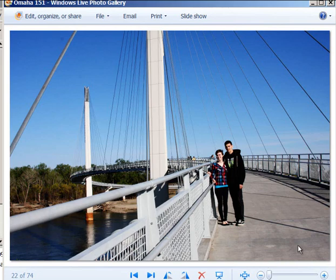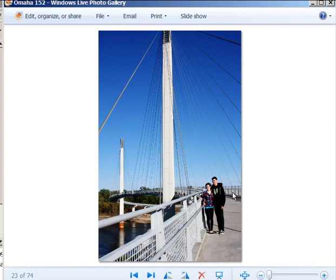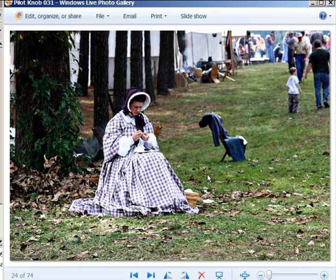I wanted to capture how wide the bridge was, how it twirled around, and get the line leading to the subjects while also getting them on the rule of thirds line — I think I achieved all of that. In another photo of the same location, they're not quite on the rule of thirds line but all the lines leading up to the pole made for an artistic photo. In this next photo, the line of trees is leading up to the woman at the reenactment — she's pretending to be an old lady.